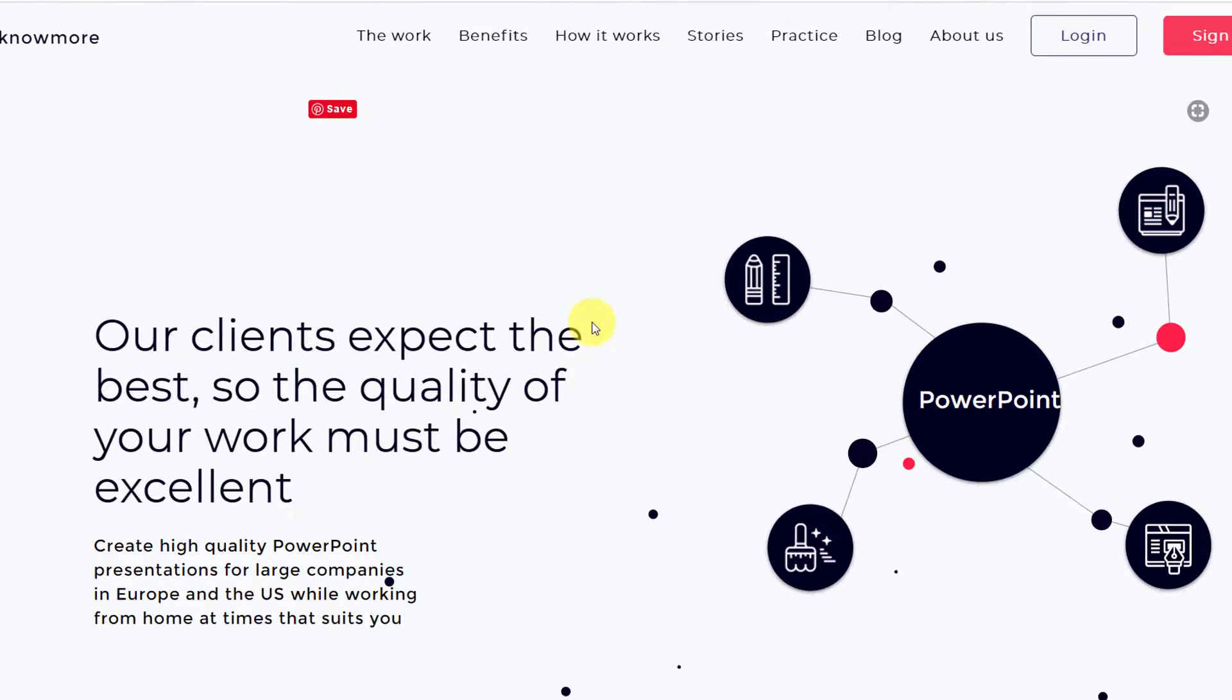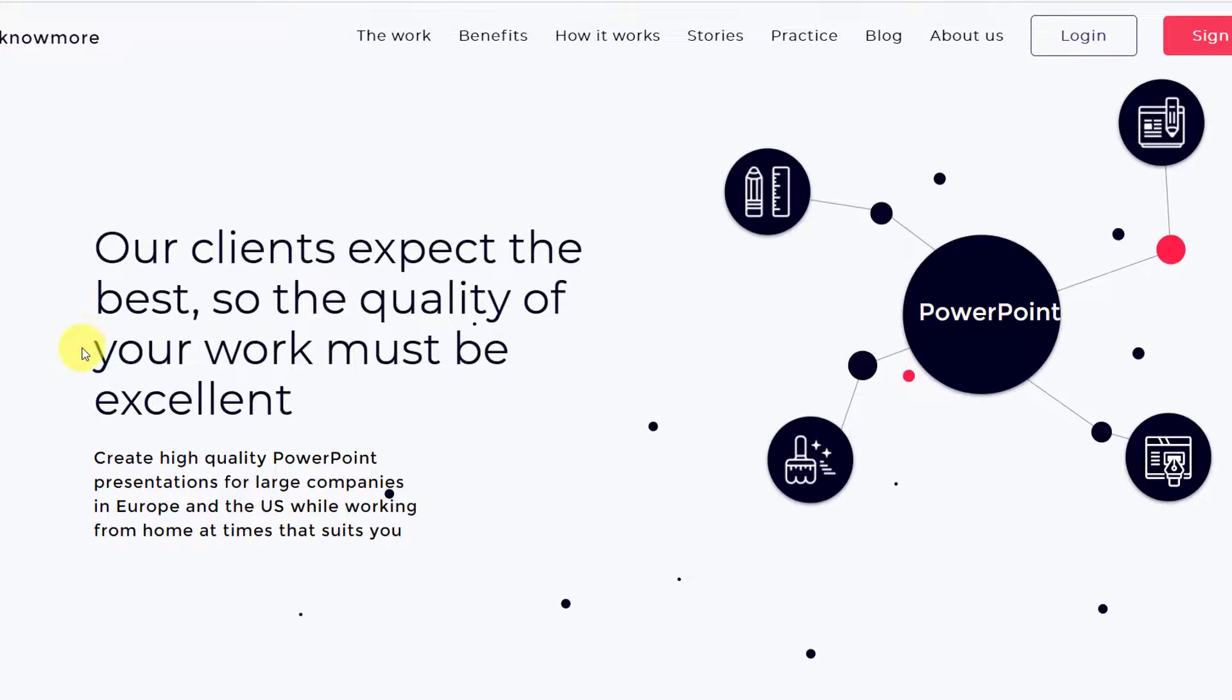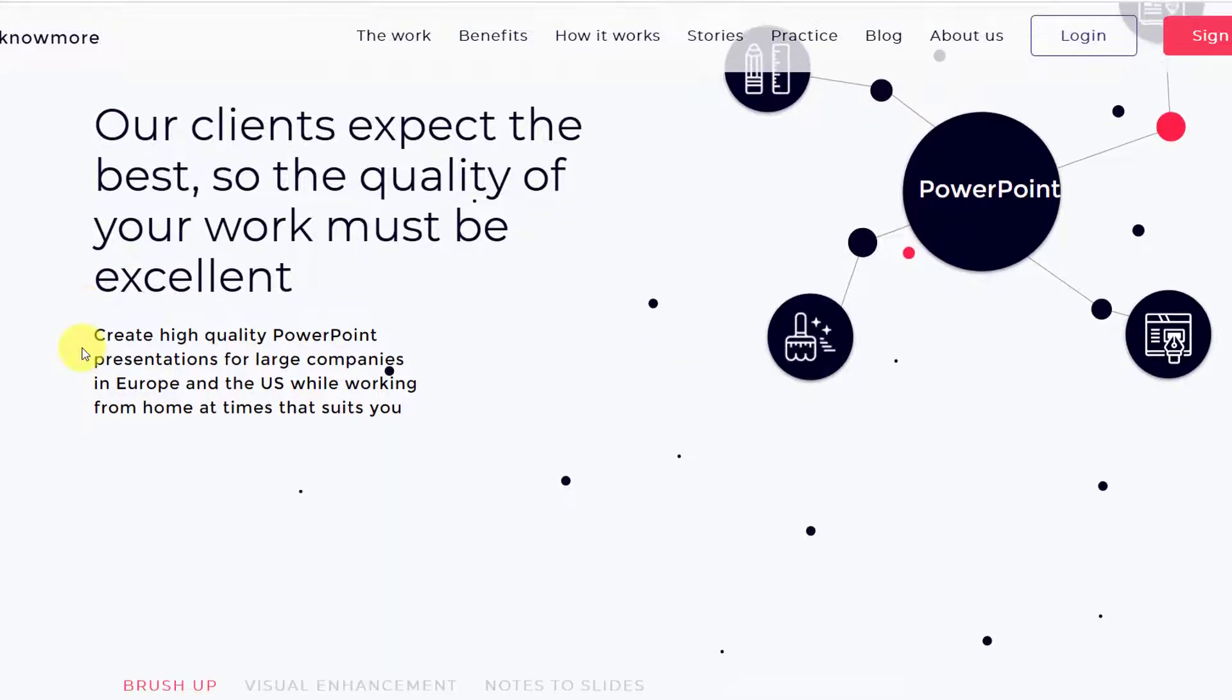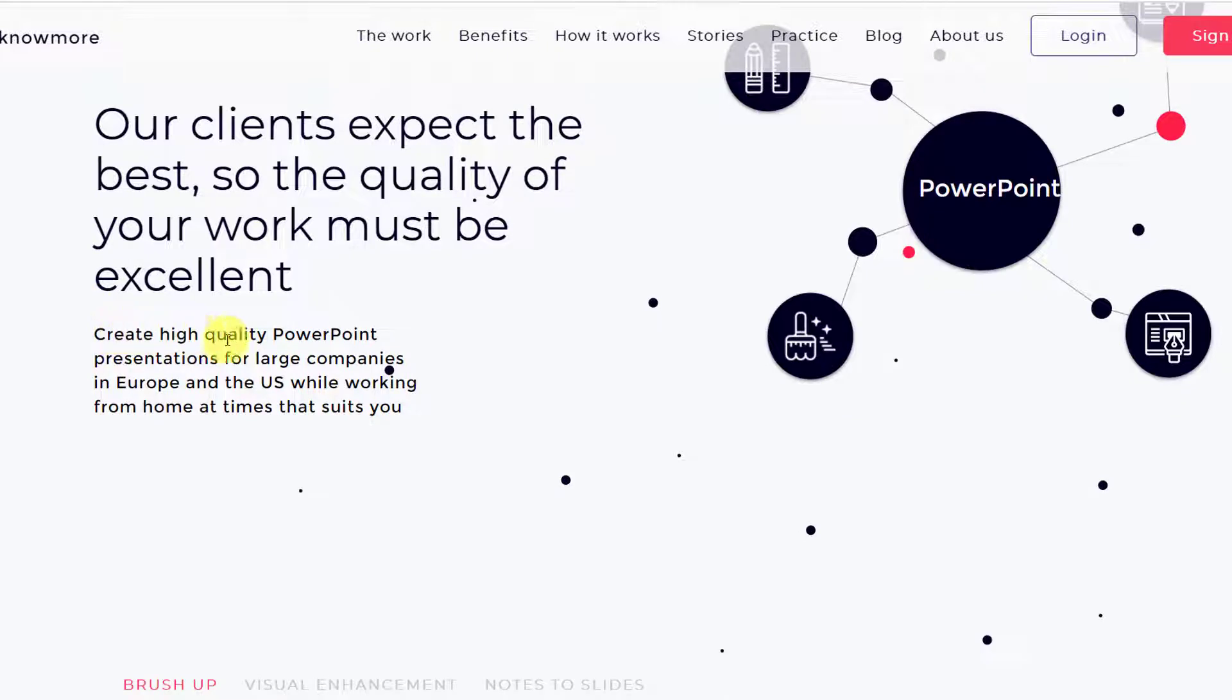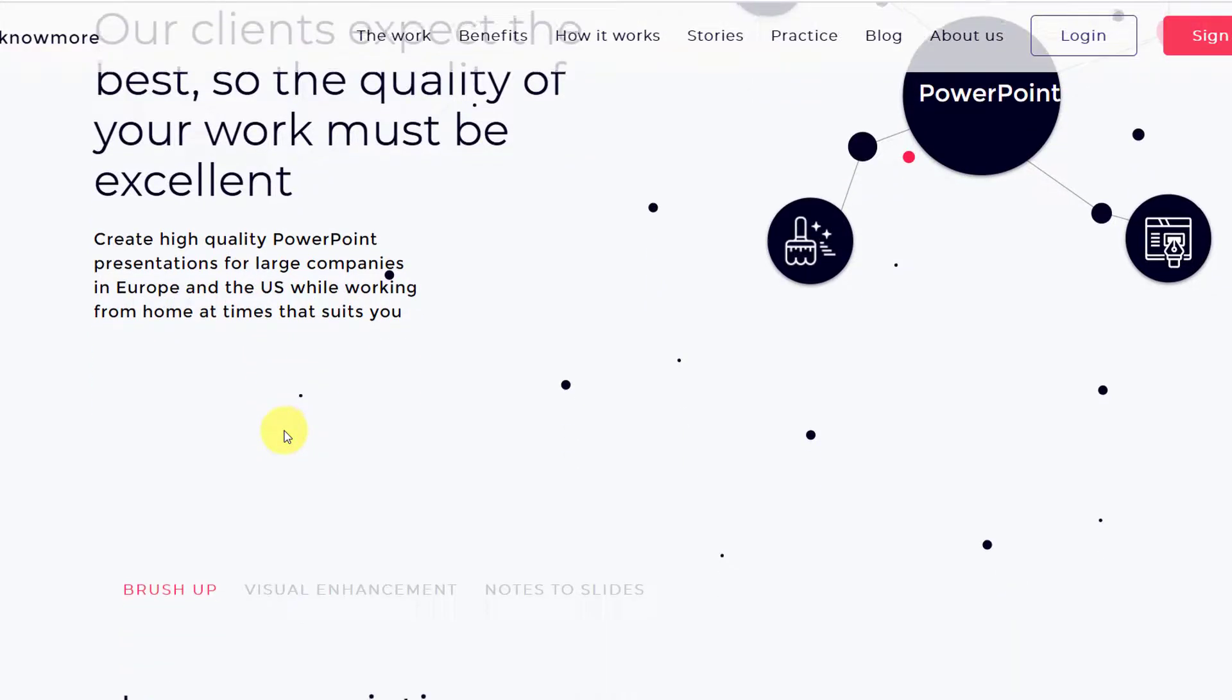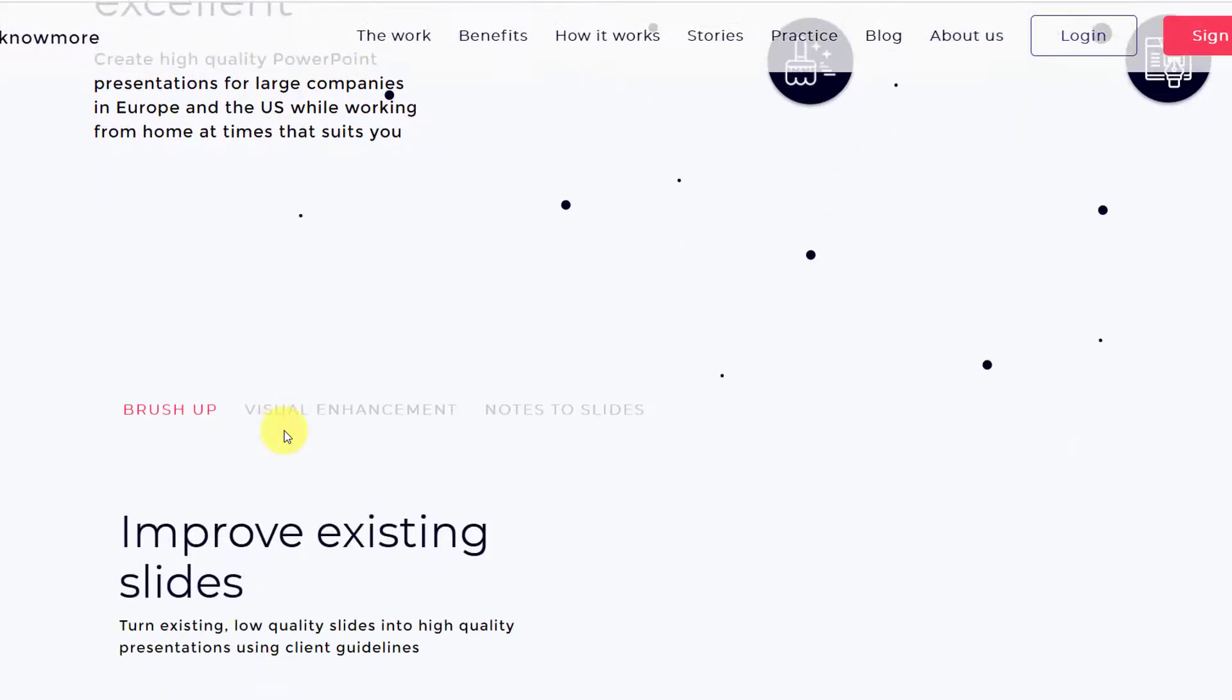You can see that they have talked about the work you're going to do on Knowmore platform.com. It says our clients expect the best, so the quality of your work must be excellent. Create high quality PowerPoint presentations for large companies in Europe and the US while working from home at times that suit you. So they're focusing on quality.